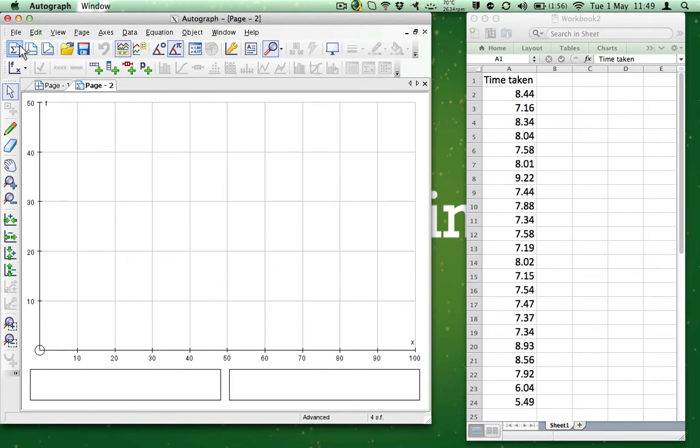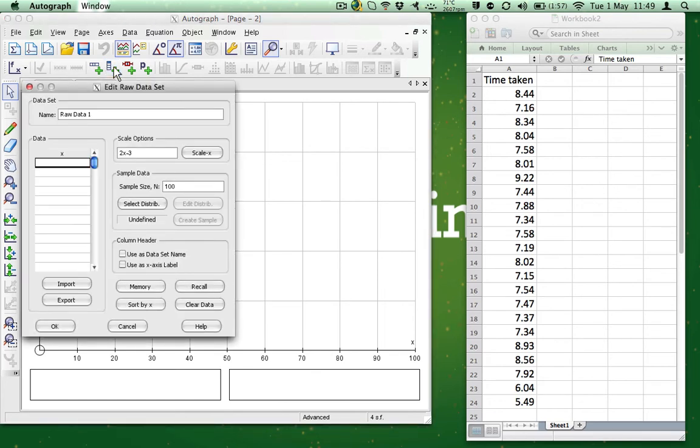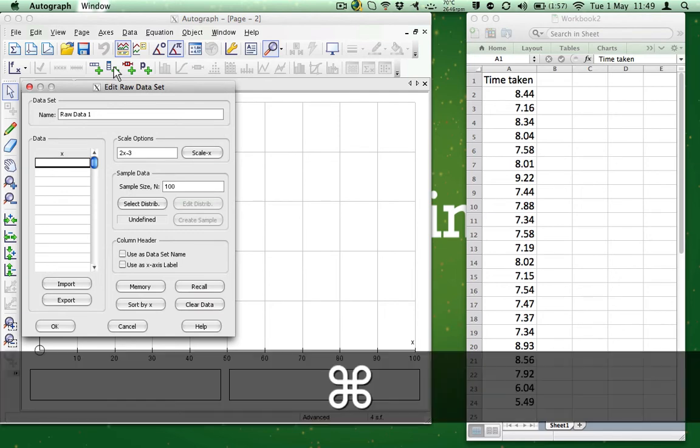The data that we are using is raw data. It is not grouped. So we need to use the Enter Raw Data option, which is here. Click it and now paste the data in by pressing Command-V on the Mac or Ctrl-V on the PC.